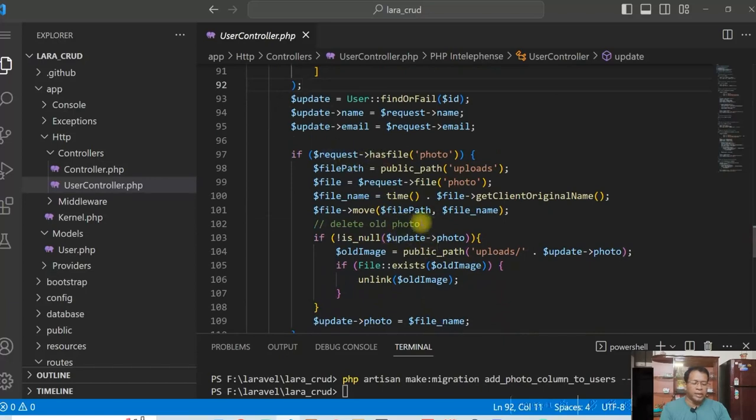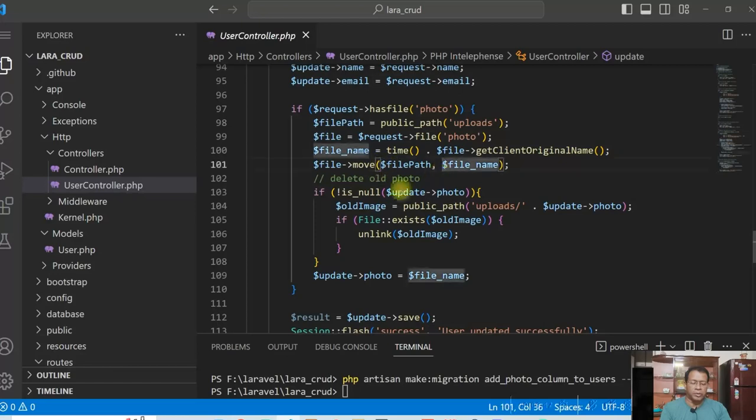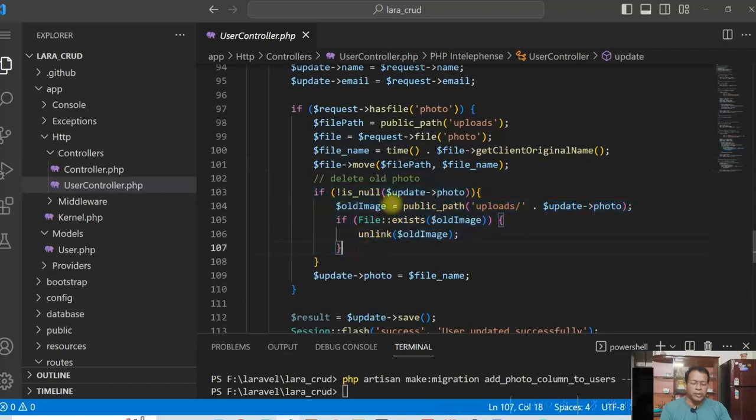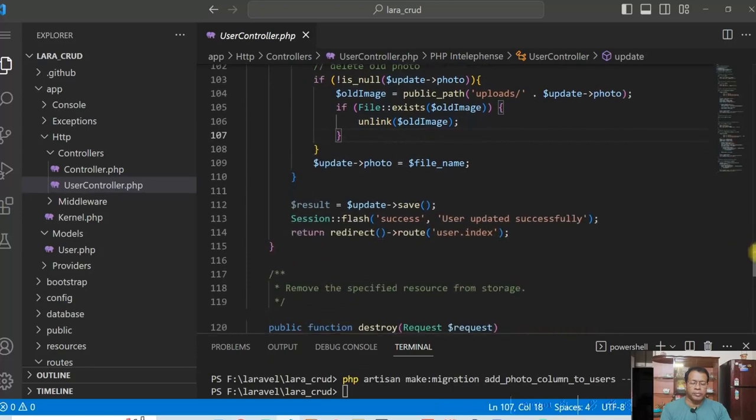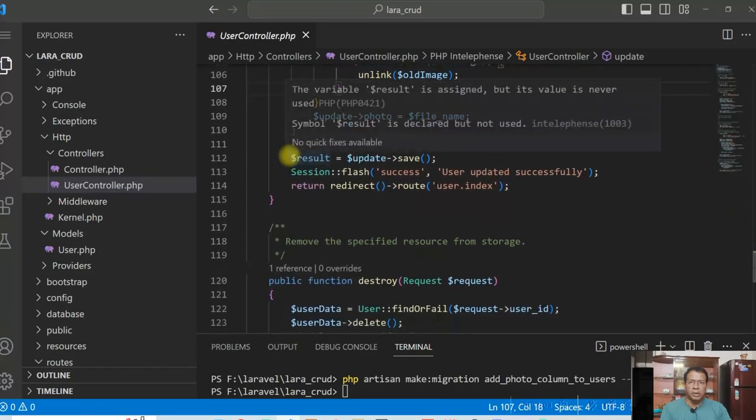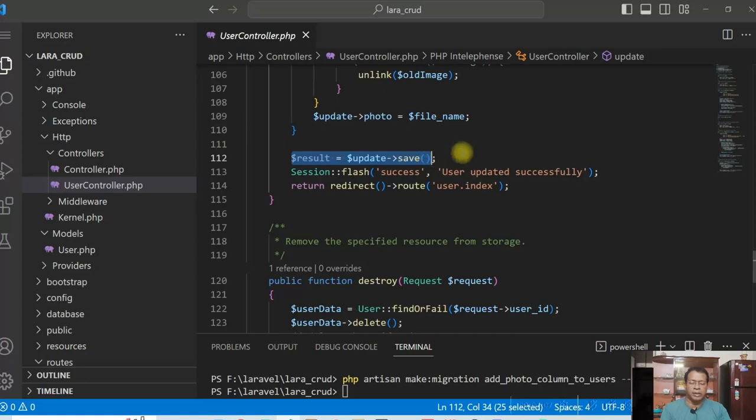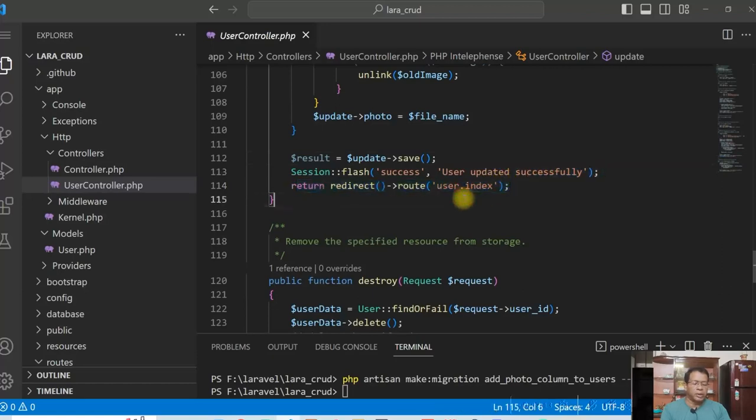Now here, one thing we have to see, if there is a file photo is changed, then we have to remove the old photo. So here the code is doing that, is just checking if their photo exists, then it deletes the photo from the upload folder. Then it's saving the data and then with a successful message and then redirecting to main page.